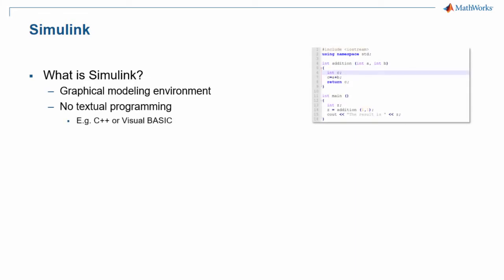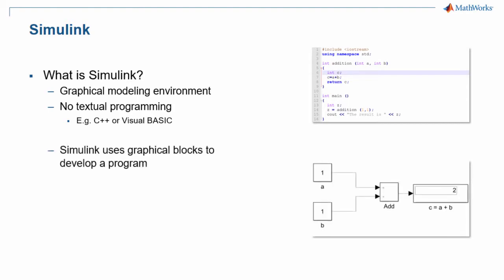In Simulink, you will drag in graphical objects known as blocks in order to create your program. You can test this program in Simulink, and then you can have Simulink automatically generate C code and download that C code onto your robot.